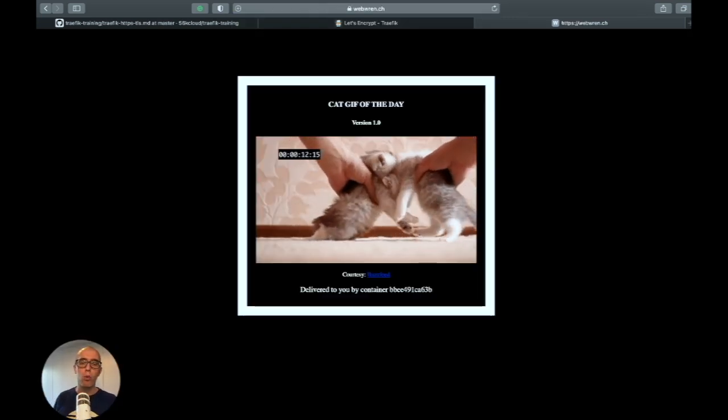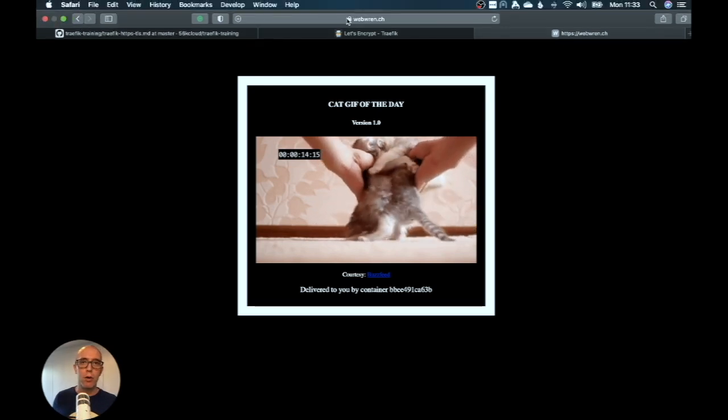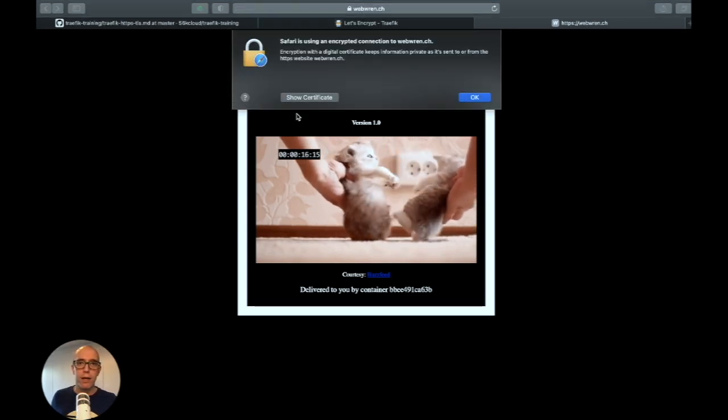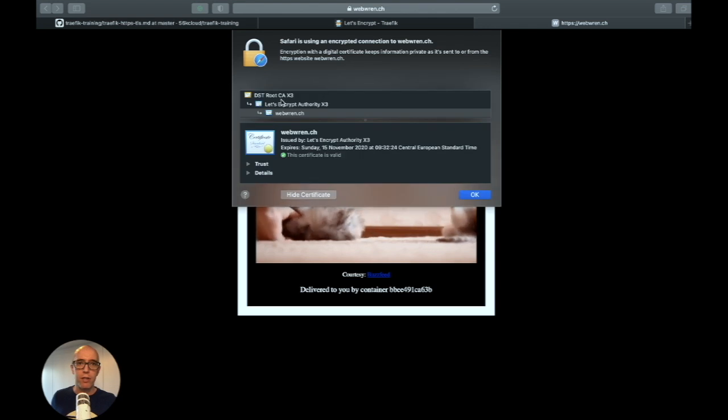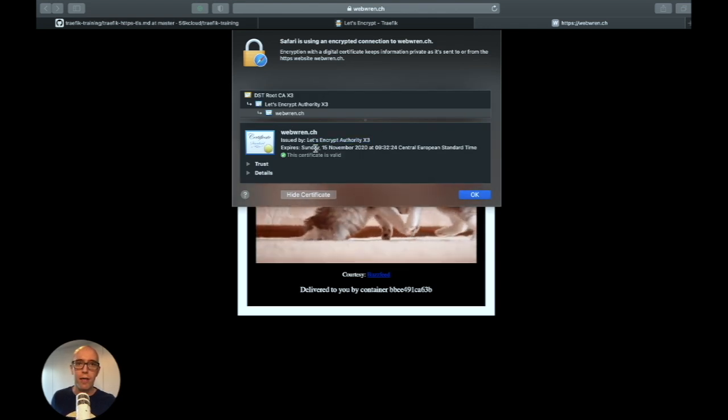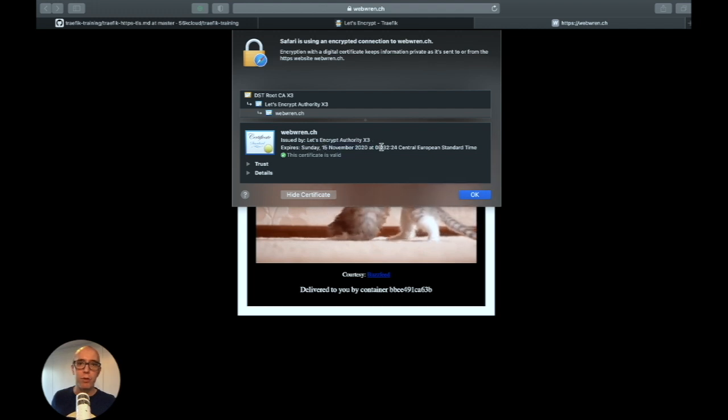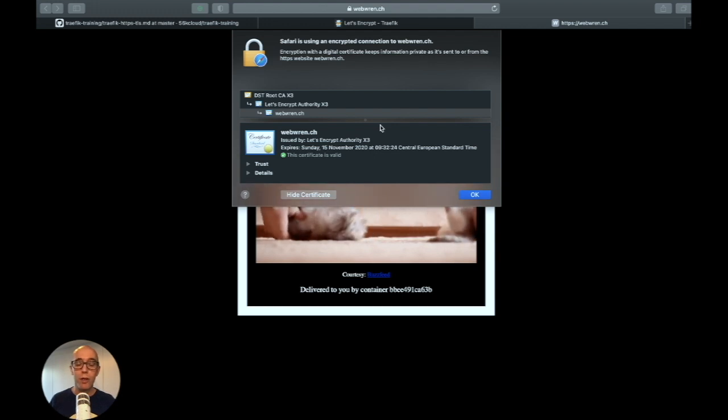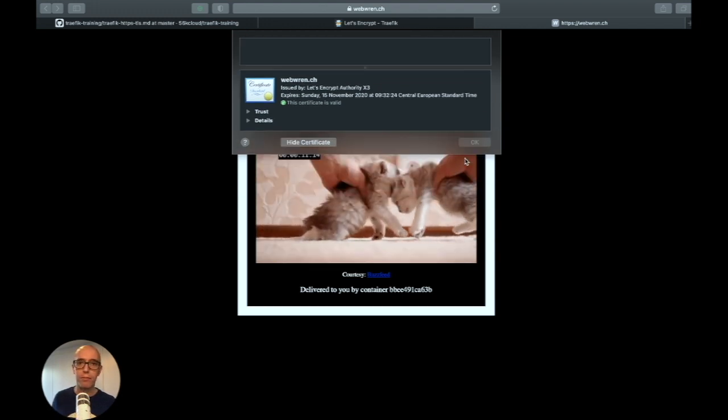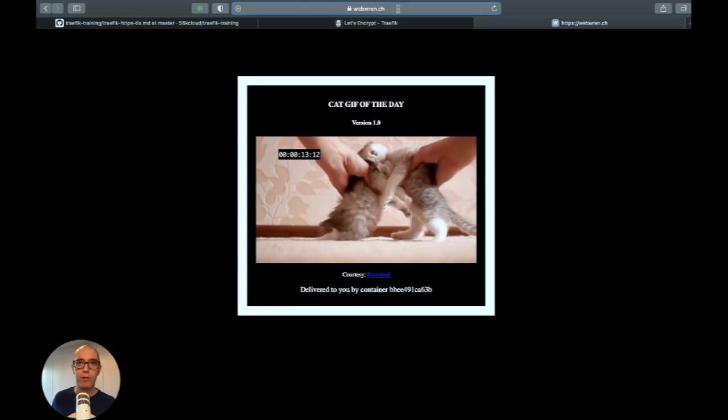Our website is now secured with a certificate. Looking at the certificate, it's a Let's Encrypt certificate issued by Let's Encrypt Authority, expiring November 15, 2020. This is all done automatically. Let's Encrypt will handle the certificate rotation. It's a valid certificate working fine.